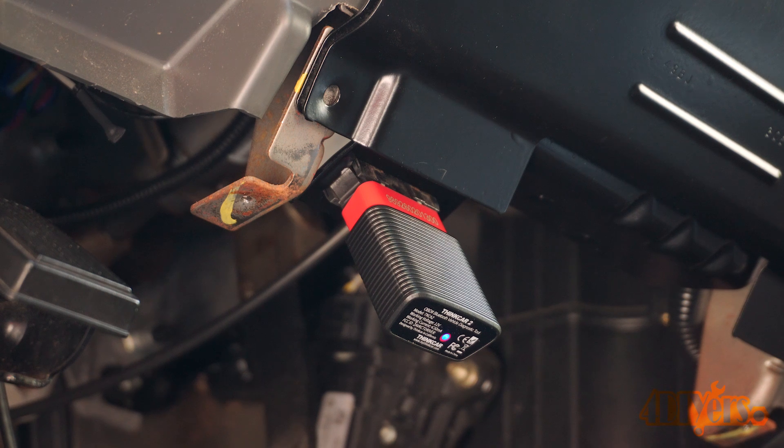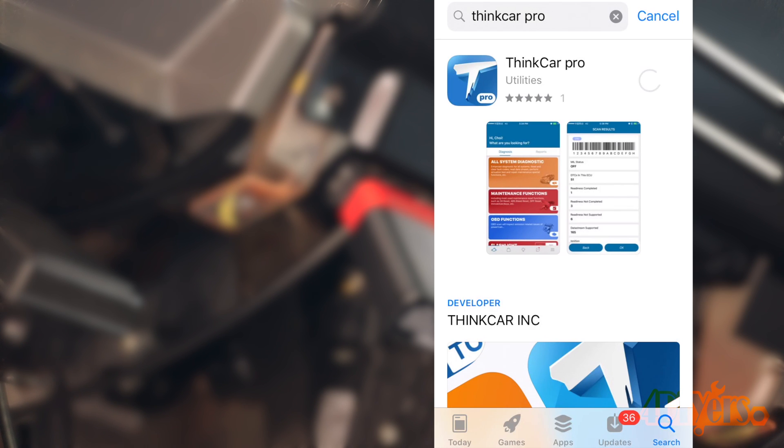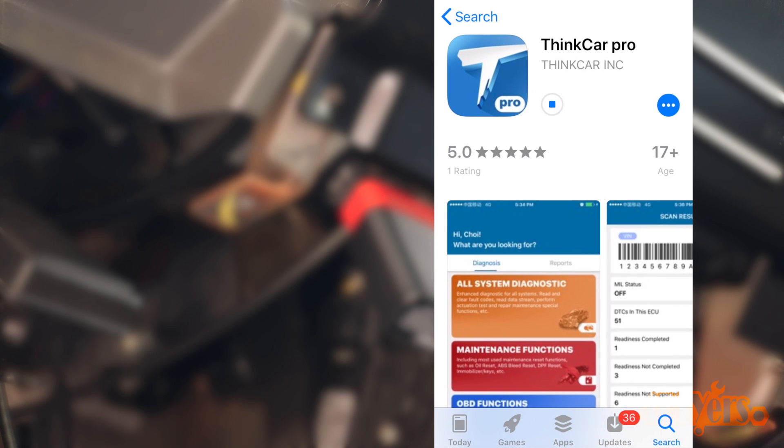Now for the hands-on setup, first going to the App Store, you'll need to download the Think Car Pro app, which is free. Being that I am using iOS, as mentioned earlier, you may need to use the ThinkDiag app instead, which has the red logo.